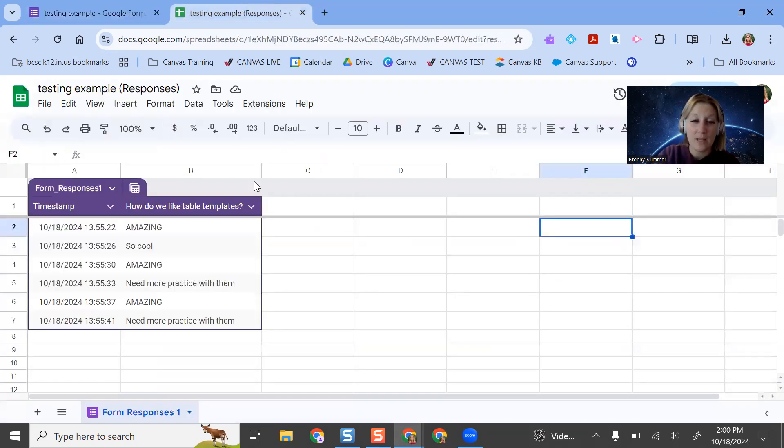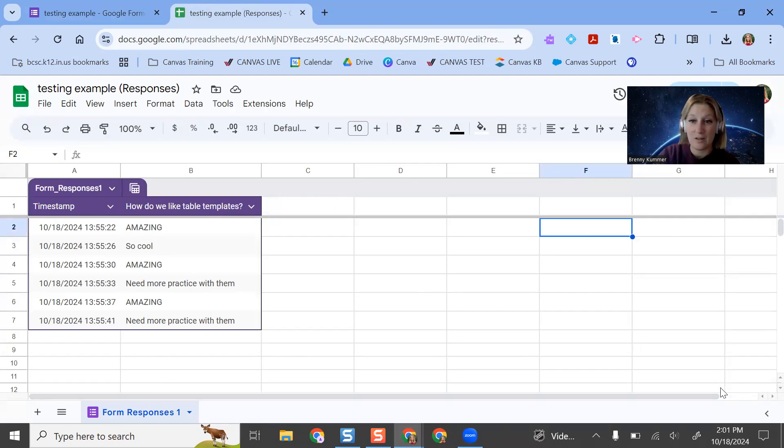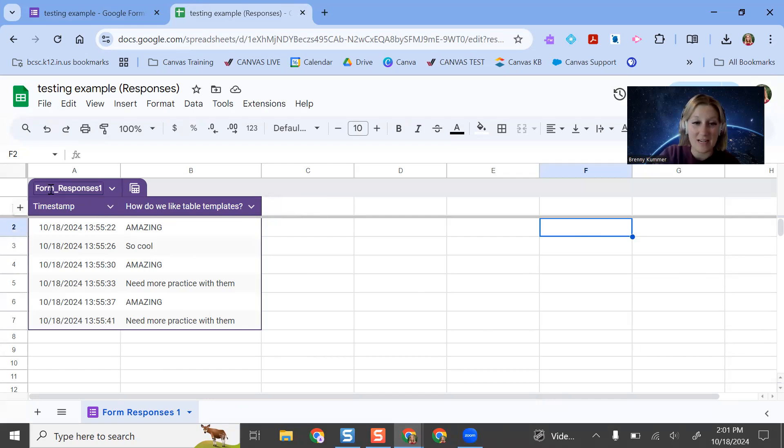And when I do, it populates it this way. So if you notice, this is very different than what it used to look like before, just your standard Google Sheets look. And now I have a nice little table here.